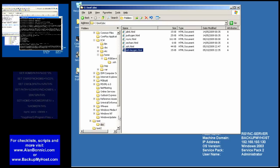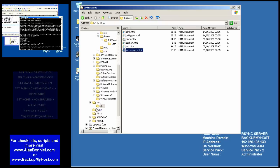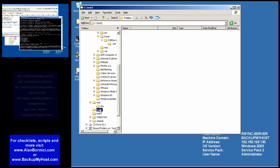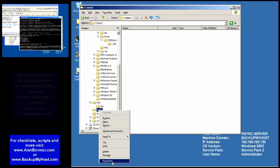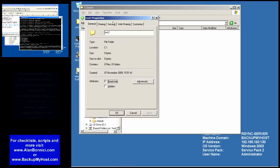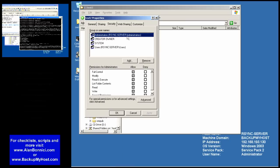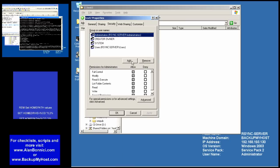Now I'm looking at test2, and as you can see, by default, test2 has users who have read-write access to it.